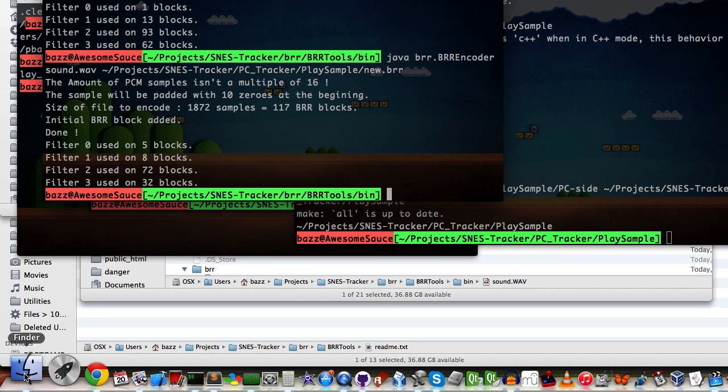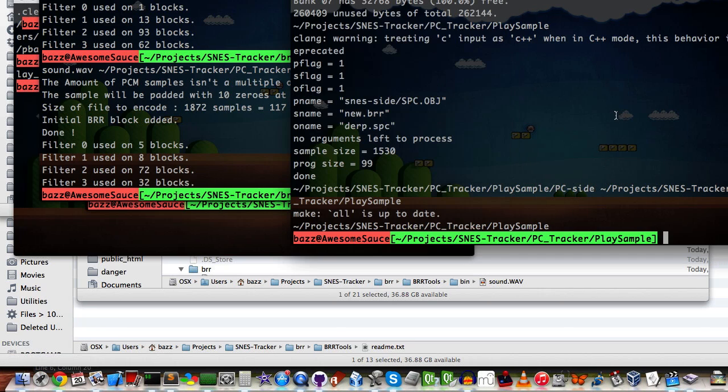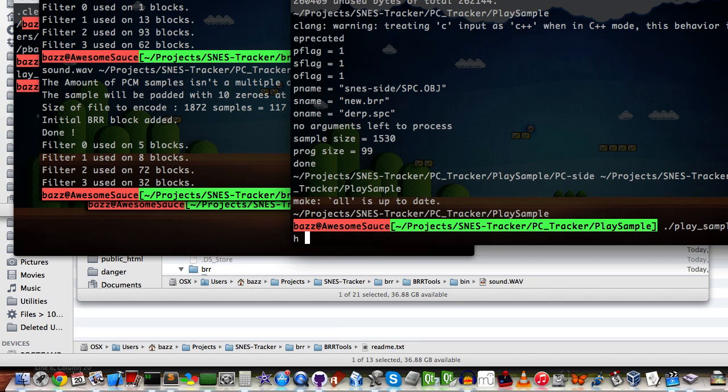Just give me a second. Okay. So, I'm going to run a script now that will convert the BRR, and I have an SPC program that will play it at the normal pitch of the sample, of the recorded sample.